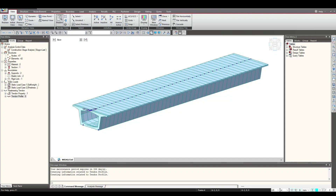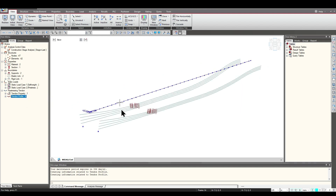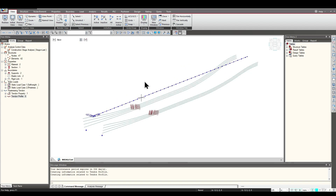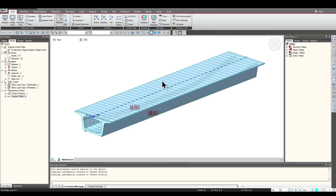Hello everyone. Today we would be looking at how we can export the tendons from the Midas Civil model to FENX. This is the model we would be using for demonstration — it's a line model, and we can display the tendon profiles. These are the tendon profiles used in a simple PSC box girder.